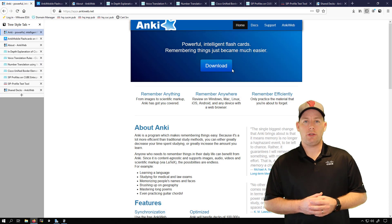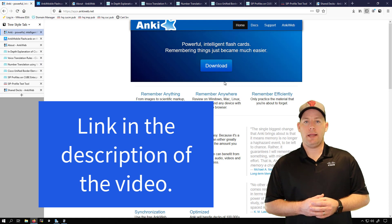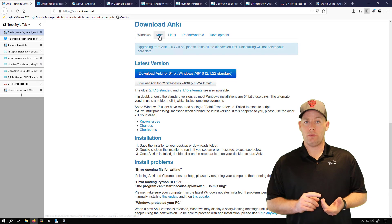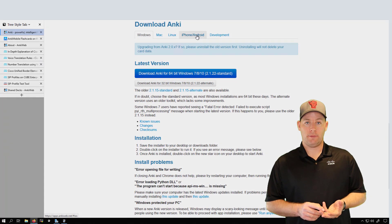To get the application you want to go to apps.ankiweb.net and you can get the application for Windows, Mac or even Linux.